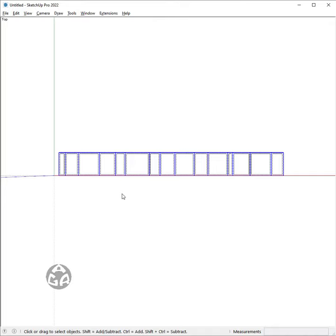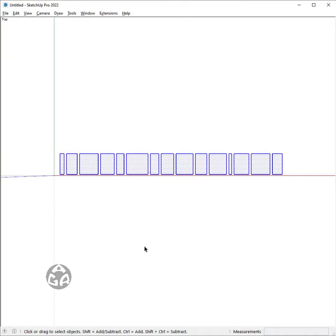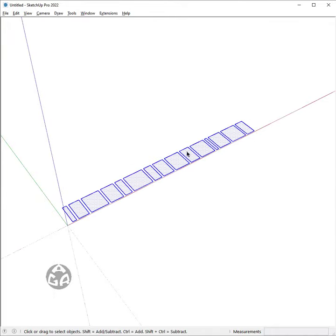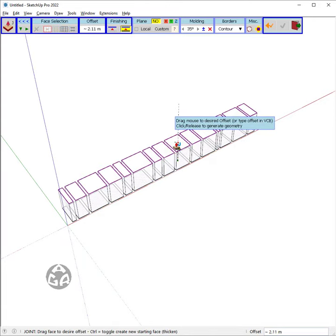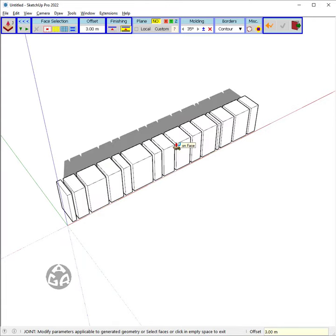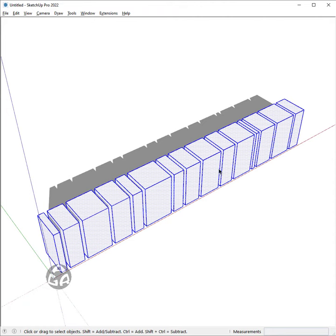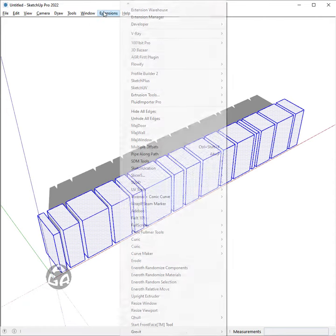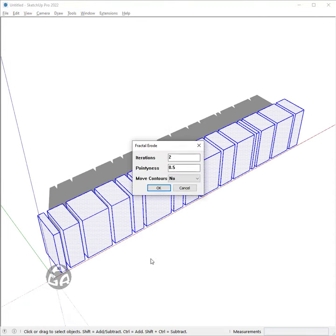Delete the first edges and then use Joint Push Pull to extrude these faces up to 3 meters. To randomly shape the stones, we would use the Erode plugin from Eneroth and change the iterations to 1.